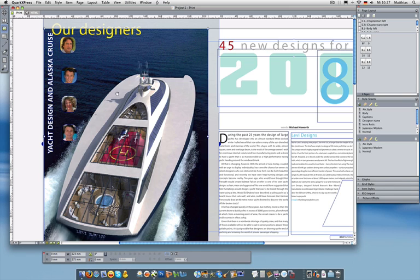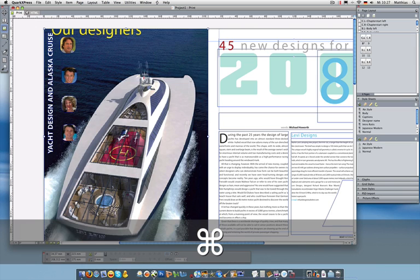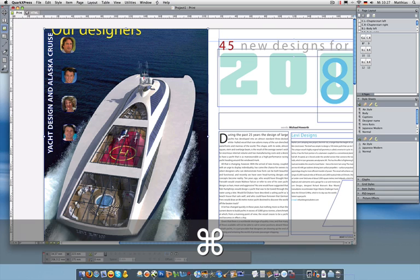One way you can do it now in QuarkXPress 8 is just to drag it and drop it out of QuarkXPress to the Photoshop icon down here in the dock, or any other application, for example iPhoto.